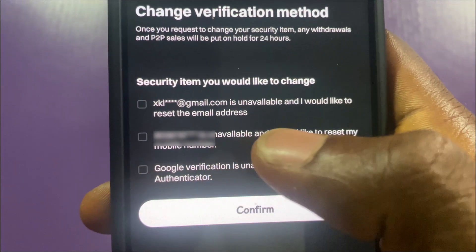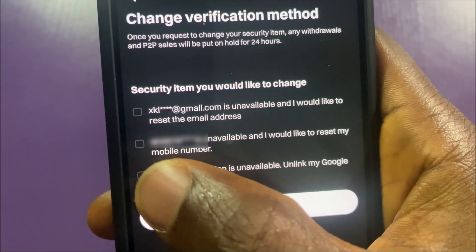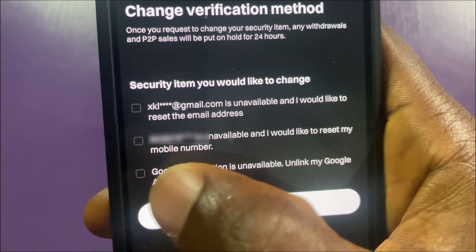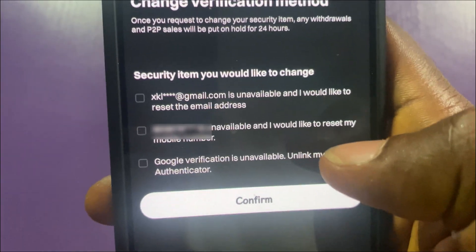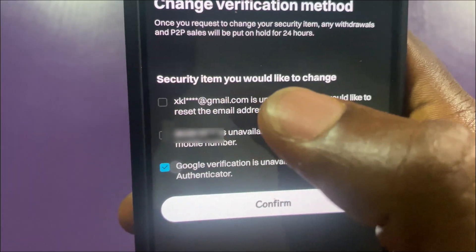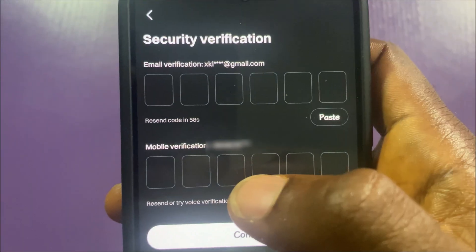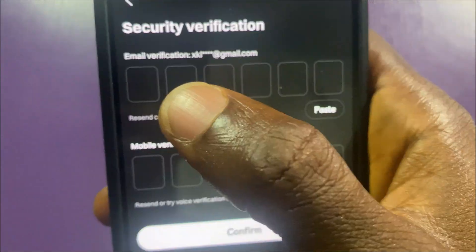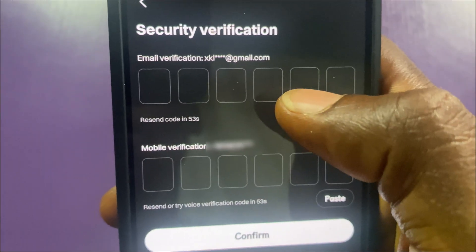Here you choose the method you no longer have access to. Since my Google Authenticator is unavailable and not working, I select it and tap Confirm. On the next page, a code has been sent to my email and also to my phone number.